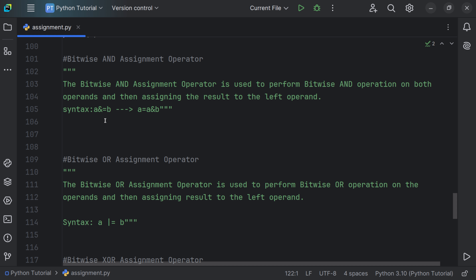Now let's discuss the bitwise AND assignment operator. It is used to perform the bitwise AND operation on both operands and then assign the result to the left operand. If you are unfamiliar with the bitwise AND operator, please watch that separate video first. The syntax a &= b expands to a = a & b — the result of the AND operation is stored back in a.